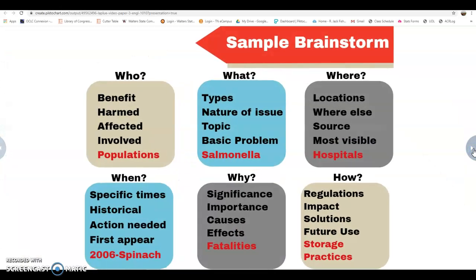One helpful brainstorming method for English 1010 is to ask journalistic questions: who, what, where, when, why, how. These questions help you narrow your focus for your research. You might ask who benefits or who's affected — naming a specific population. What is the problem exactly? The nature of the issue? Are there types involved? So I could say salmonella. Where does it occur? Is it most prevalent in a certain place? I might look at hospitals as a location where food poisoning takes place.